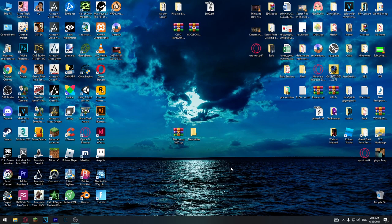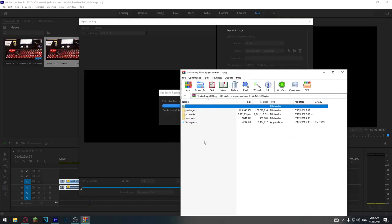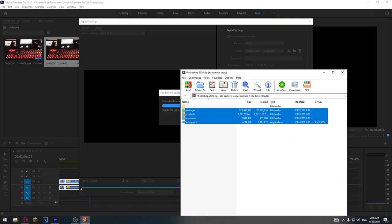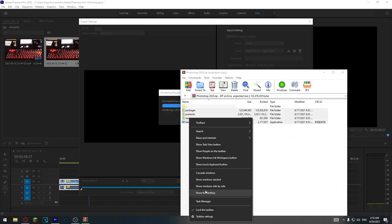If you want to get Photoshop 2020 for free, you will need this file. Download it — the link is in the description. After you do that, open it up and extract these files in any folder you want.